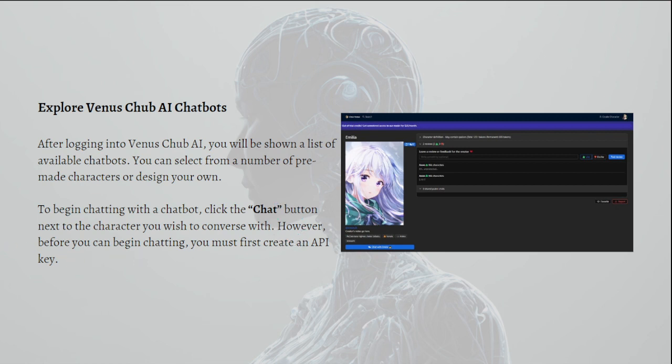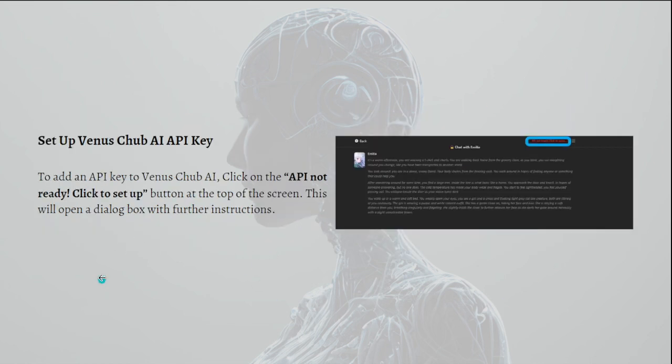And that is the next step that we are going to do, which is to set up Venus Chub AI API key. To add an API key to Venus Chub AI, just click on the API not ready, click to set up button.